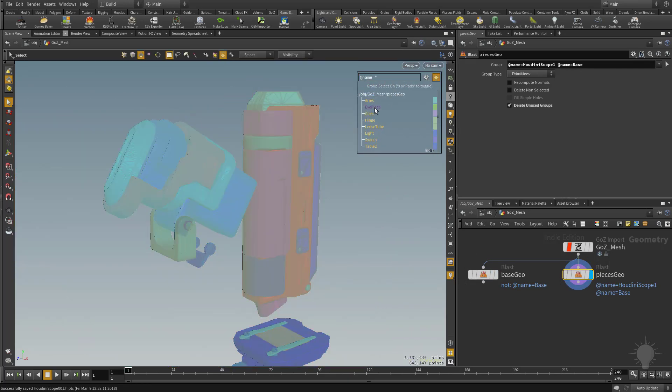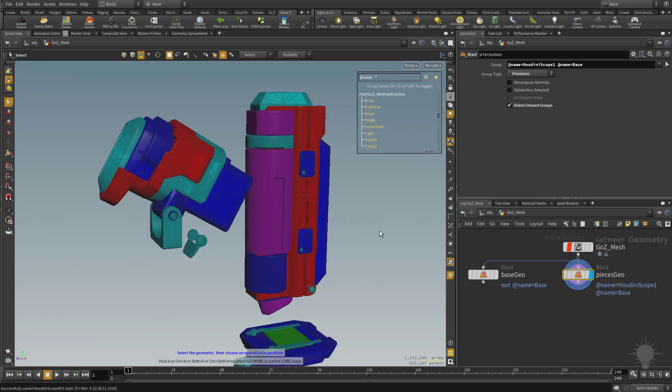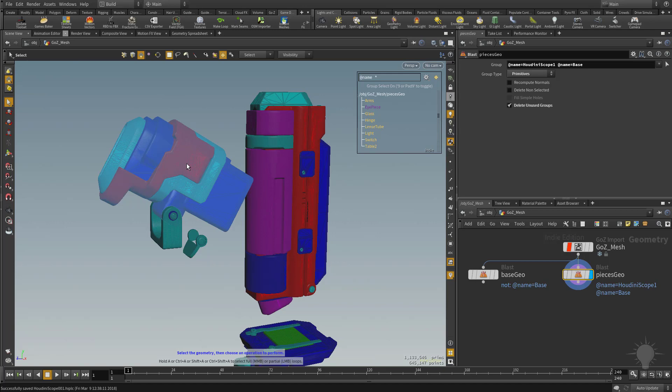So now I have access to all of these. If you want, you can turn off this Color Groups and Viewport if that's bothersome to you. And what I want to show you is as I hover over this, it's called eyepiece.